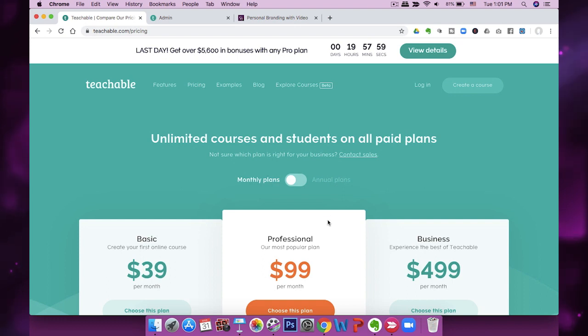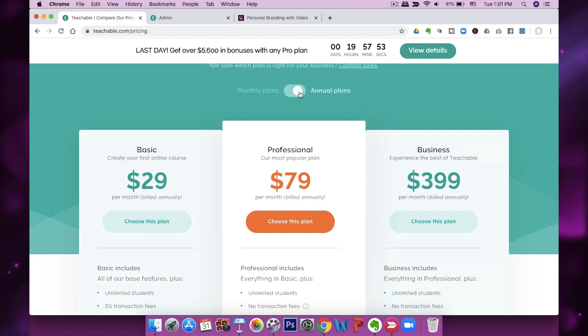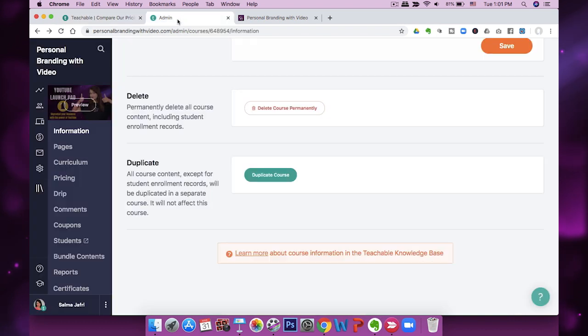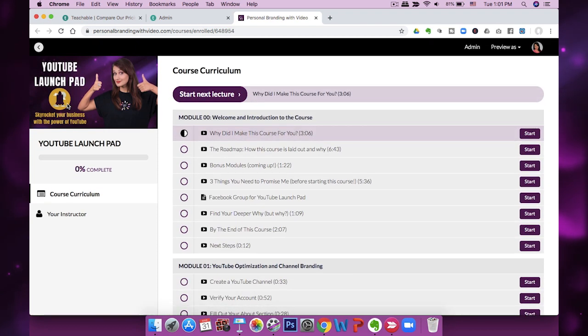This is what the Teachable homepage looks like. I'm on the basic plan, which is $39 a month, or $29 a month on an annual plan — you can figure out which one suits you. You can also get started for free, so you don't have to start paying right away.